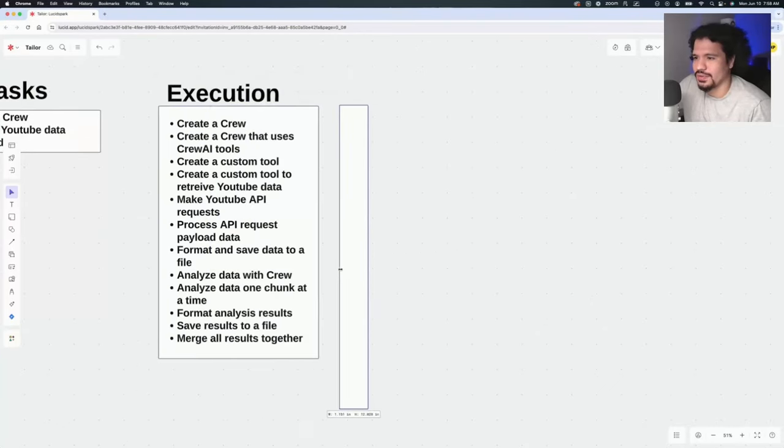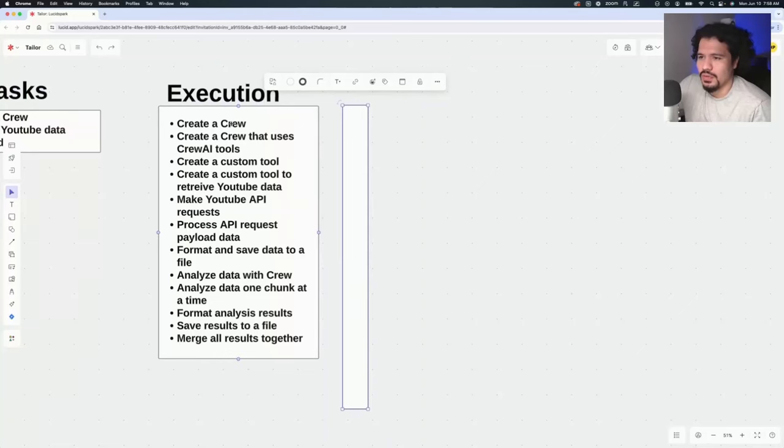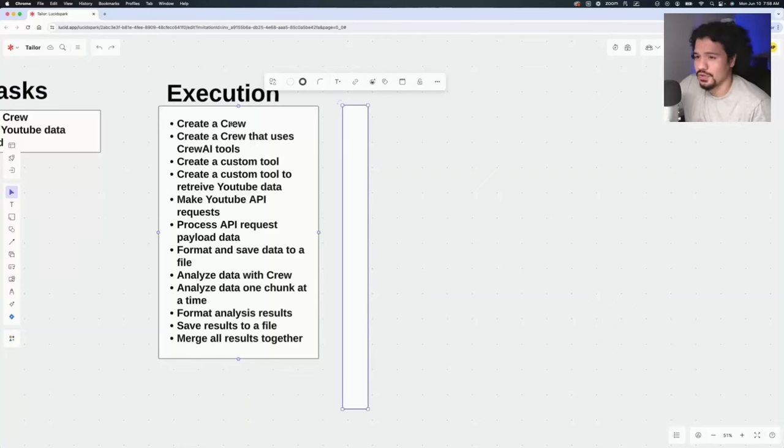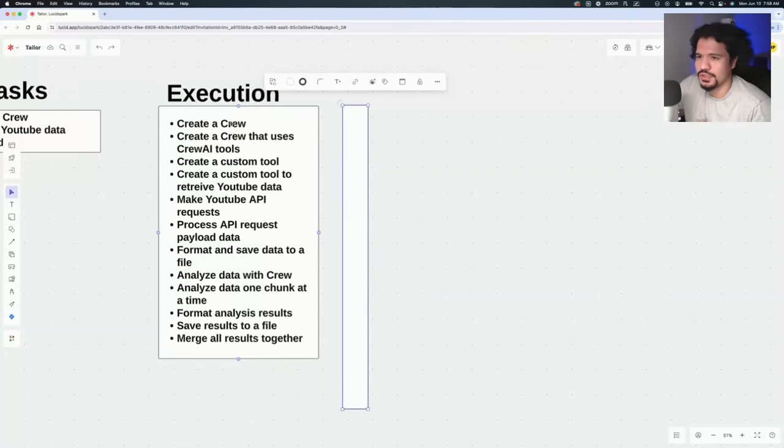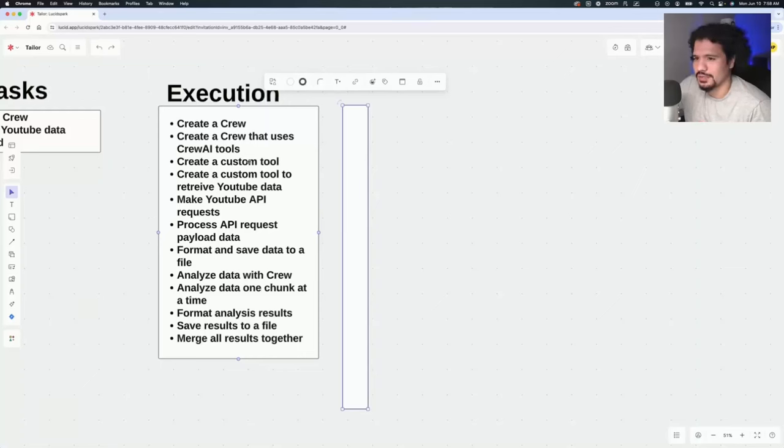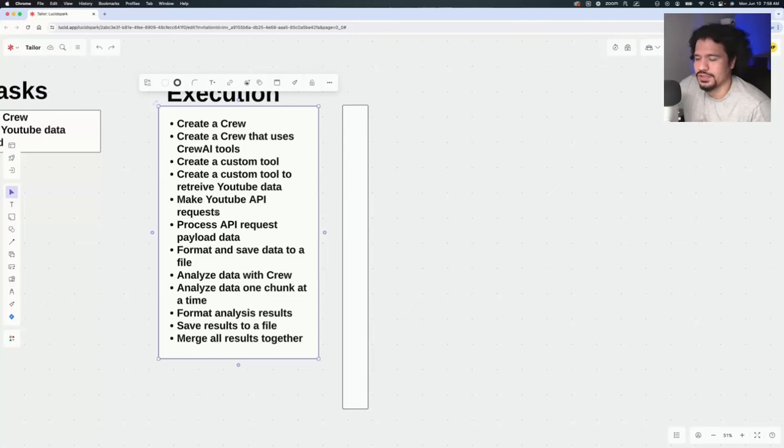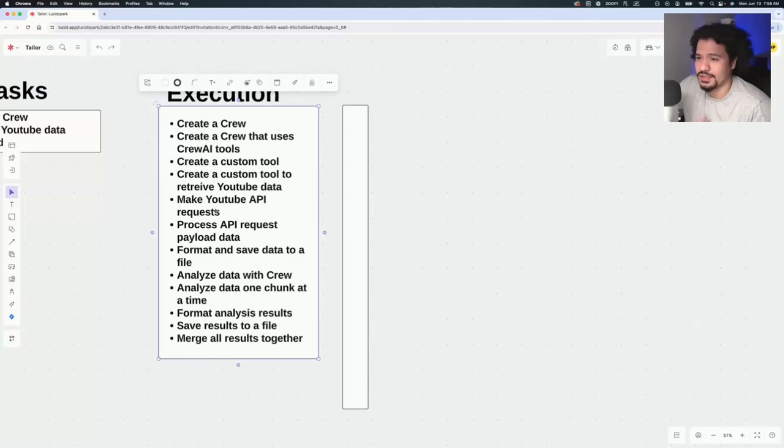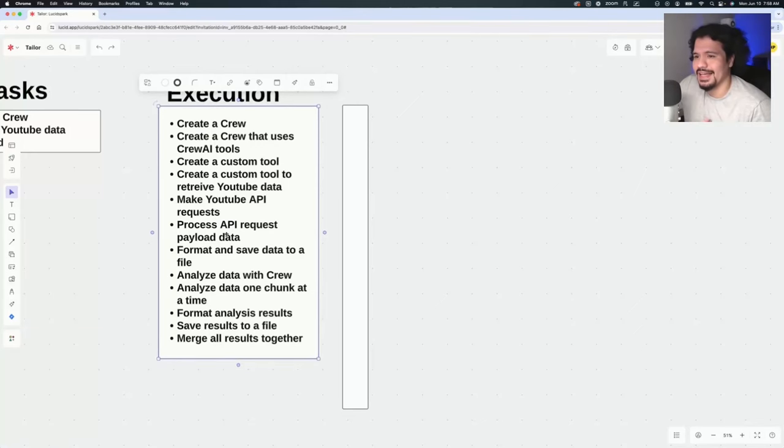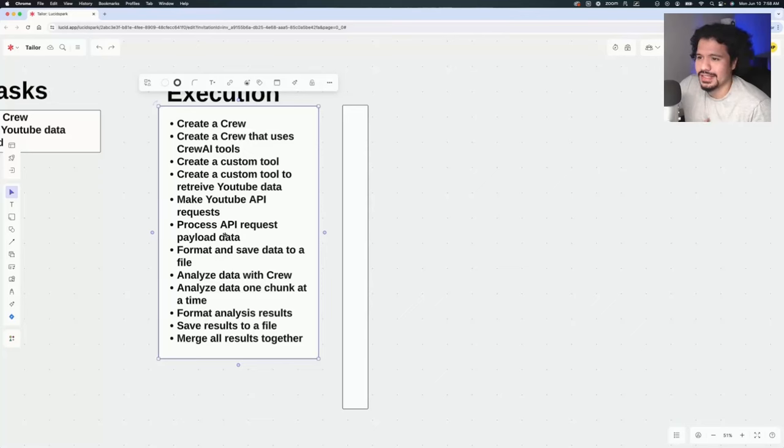What had to actually be done once it came down to building out the project? First, like I mentioned, we set up a crew. We tried using Crew AI with the current tools that existed. Those didn't work very well, not the scraping tool, not the web search tool. So we had to expand on that. We had to start learning how to create custom tools. We had to create a custom tool that would scrape YouTube data. That custom tool had to make API calls using the YouTube API request, which includes setting up your YouTube API key. Then once the request is made, the data has to be processed.